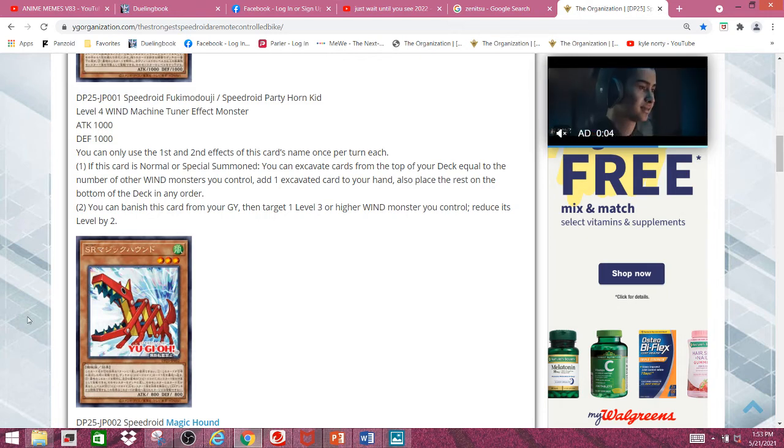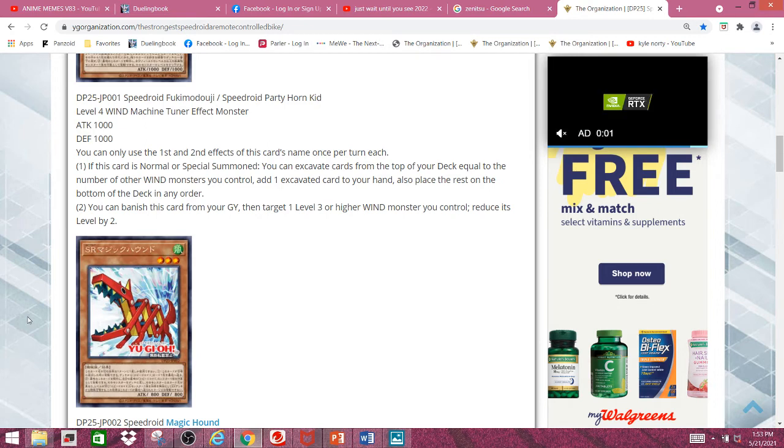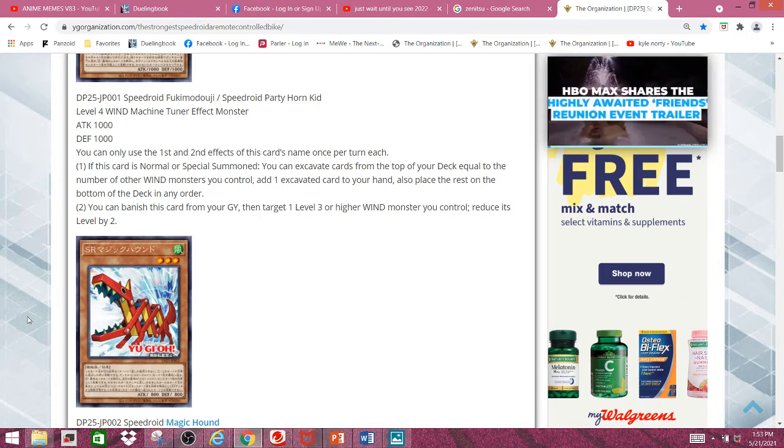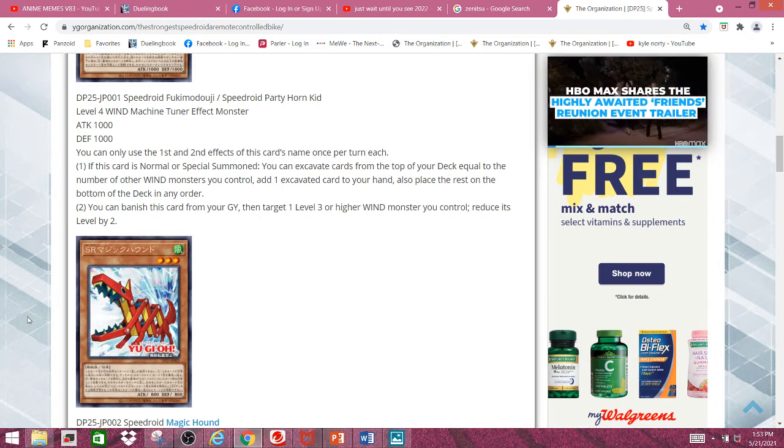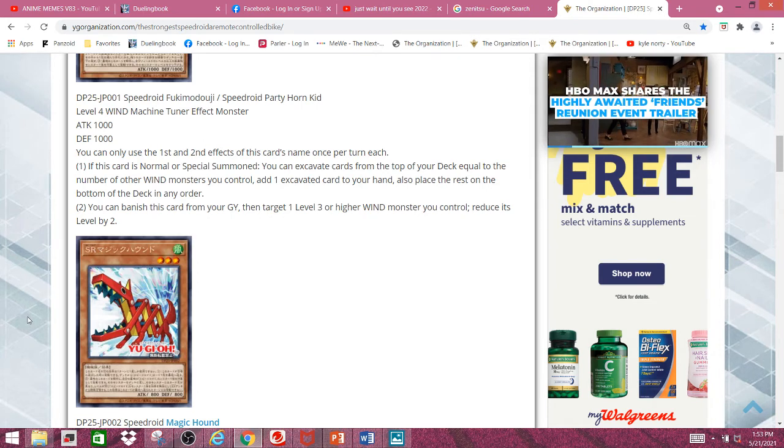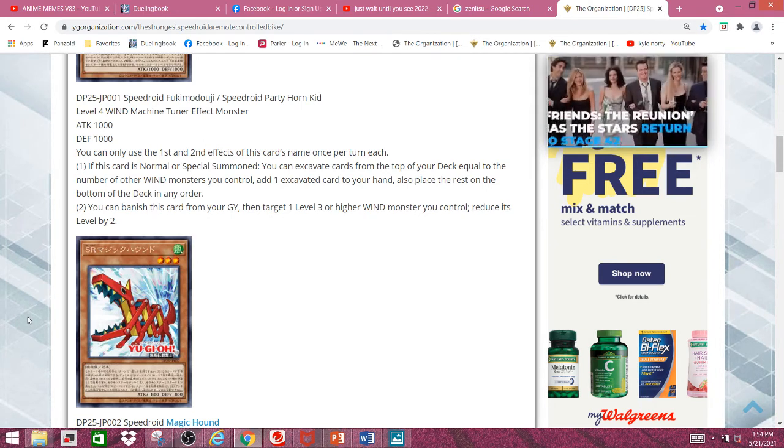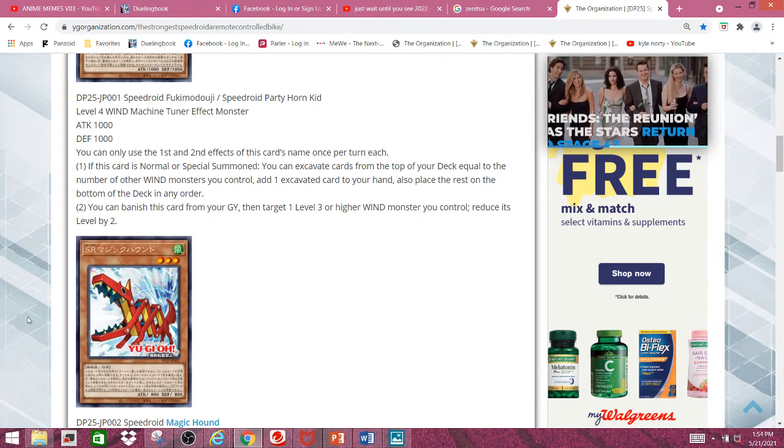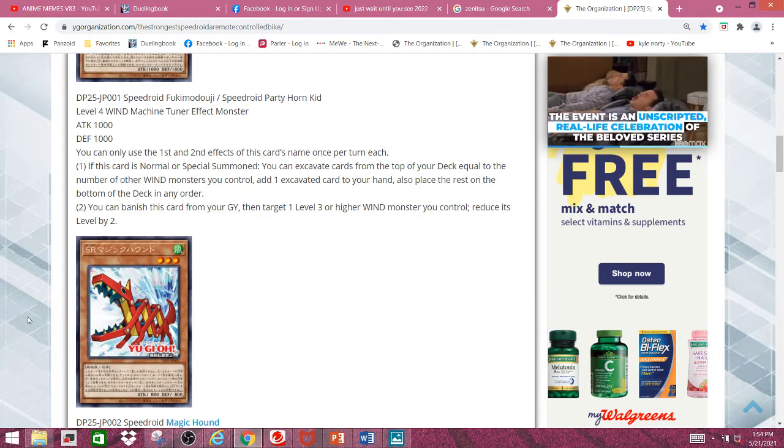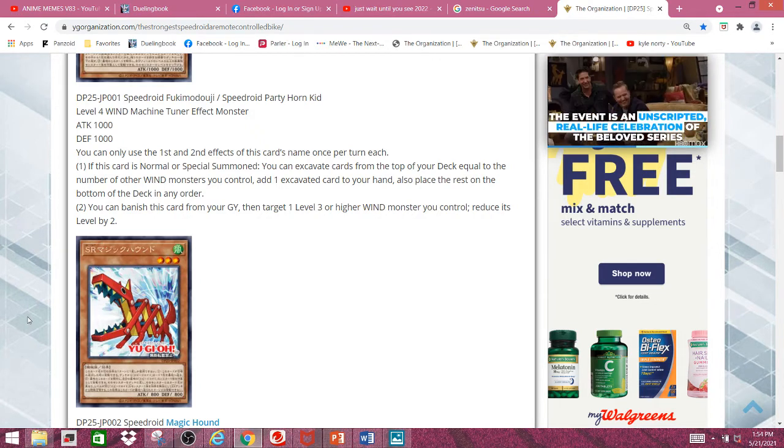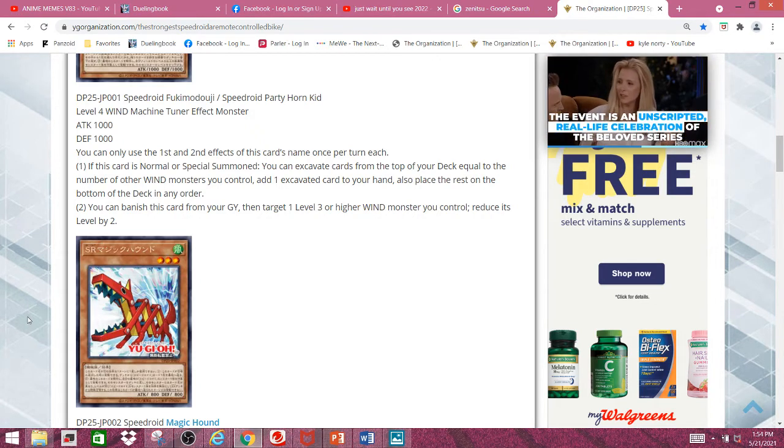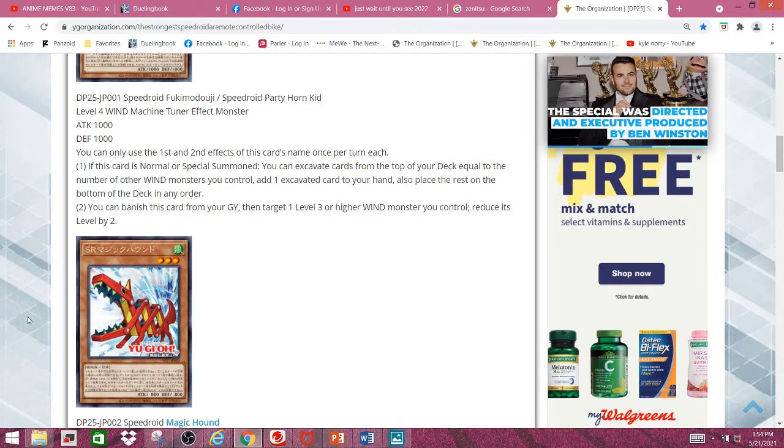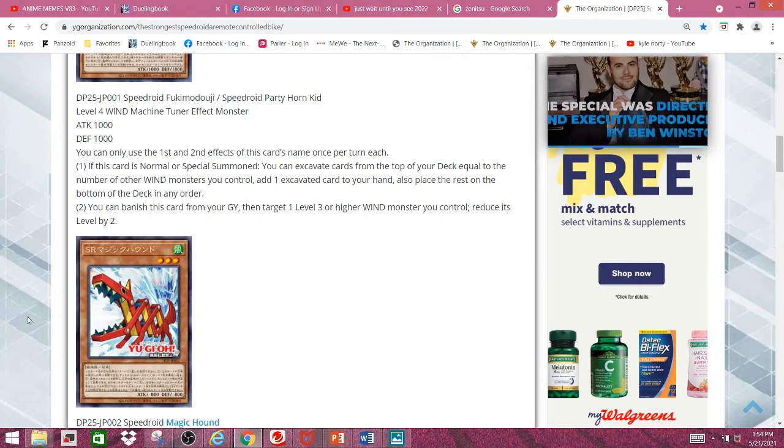Granted, it's as good as the amount of Wind Monsters you have face up on the field, but Speederoids are really good at spamming, so this shouldn't be much of an issue. And the second effect, you can banish this card from your graveyard and target one level 3 or higher Wind Monster you control, reduce its level by 2. Which is pretty nice, since it actually helps you modulate your level, so you can go into certain Speederoid Synchro Monsters.